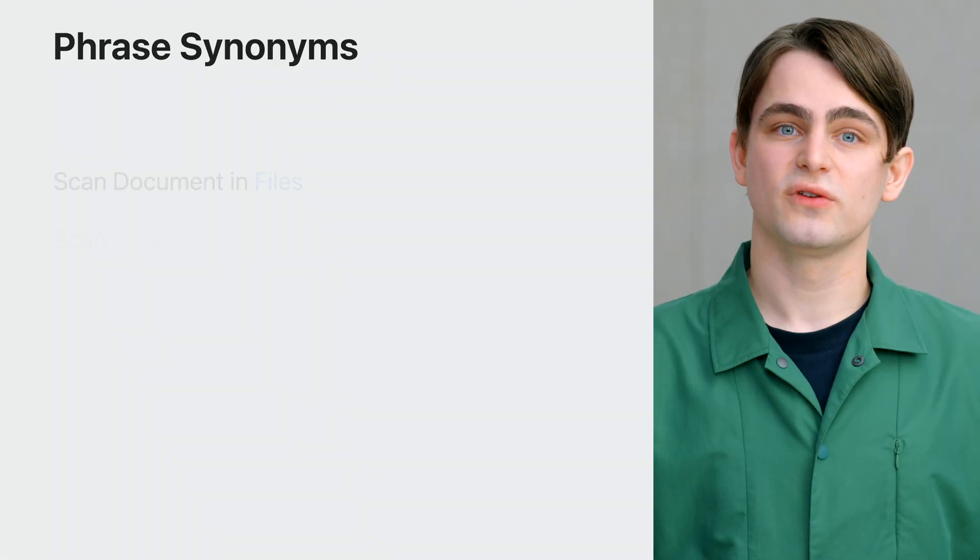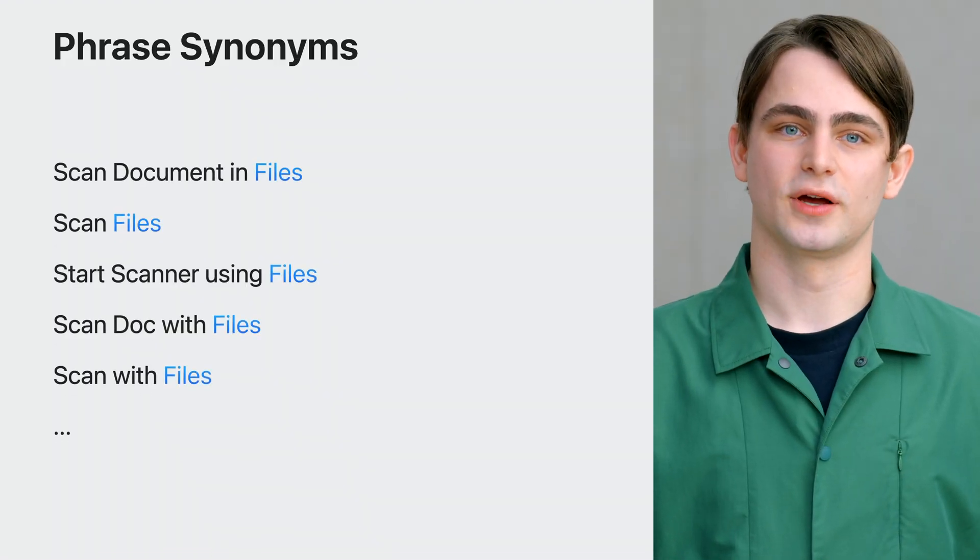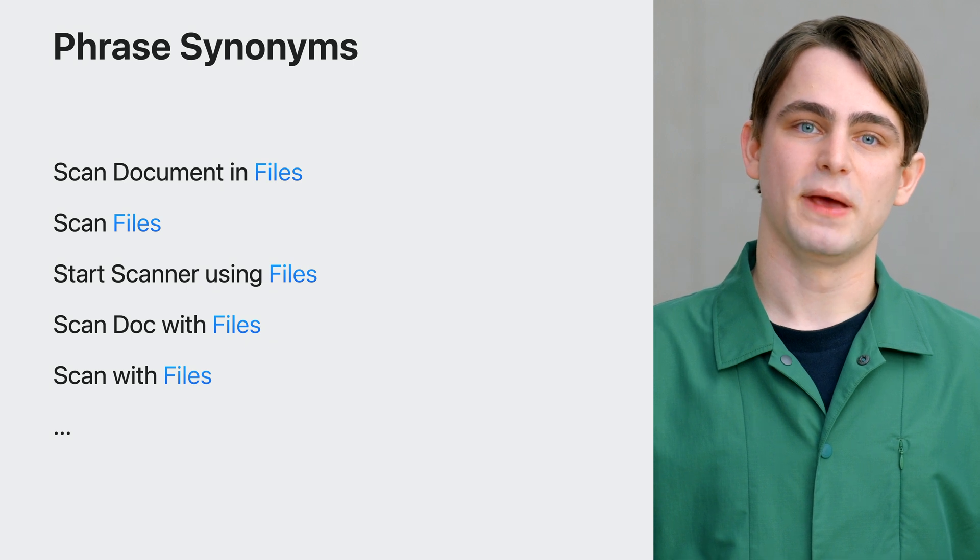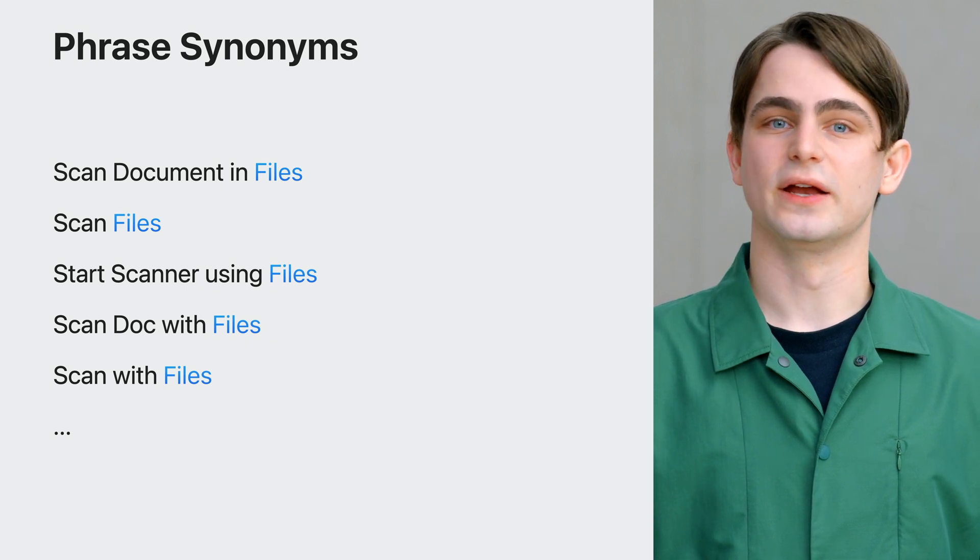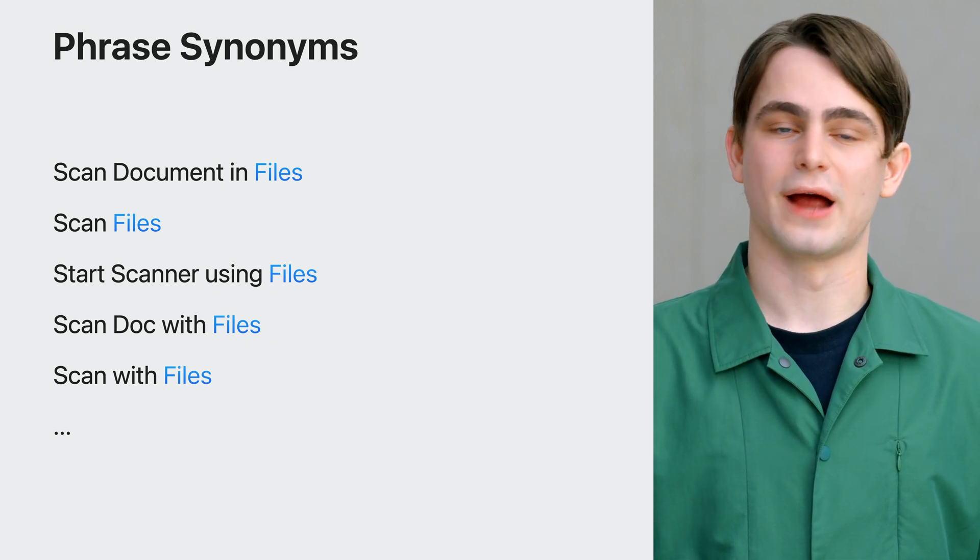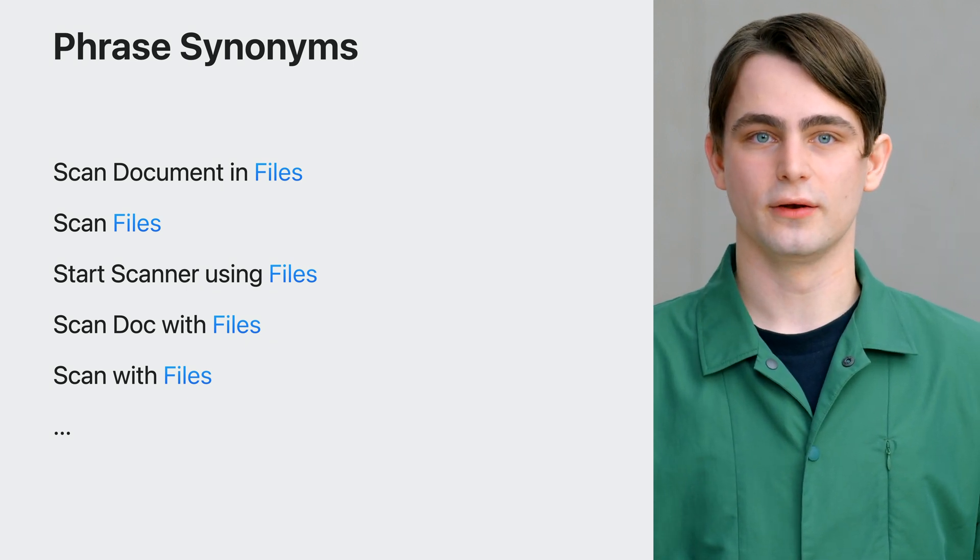You should provide a handful of synonyms for your app shortcut phrase to make sure people can find your shortcut no matter how they search for it.